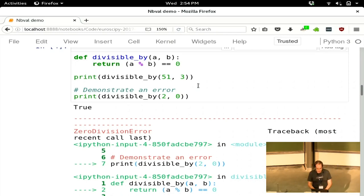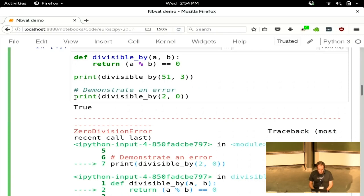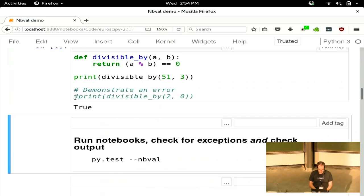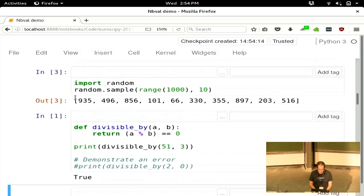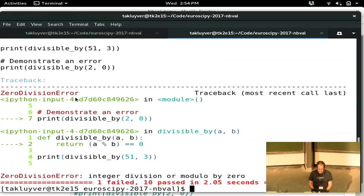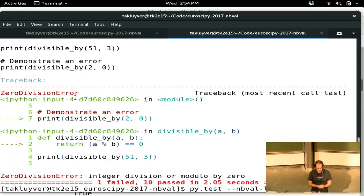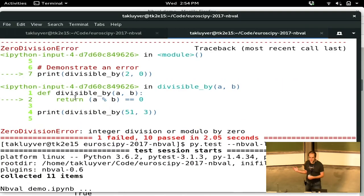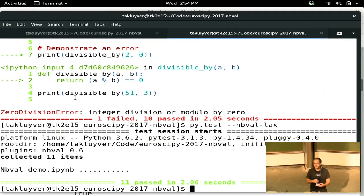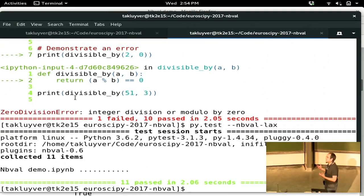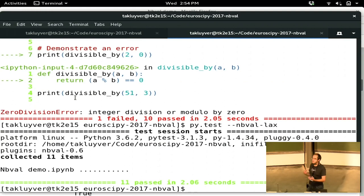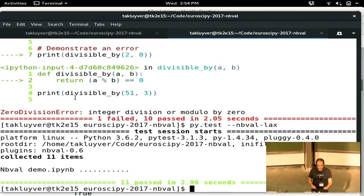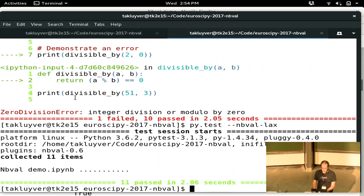So for the moment, I'll comment that out, rerun that cell, and save it, and then go back and run this again. We'll come back in a bit to how we can deal with that case where you want to demonstrate an error as part of the notebook. But you can see that now all of the tests on this one are passing.